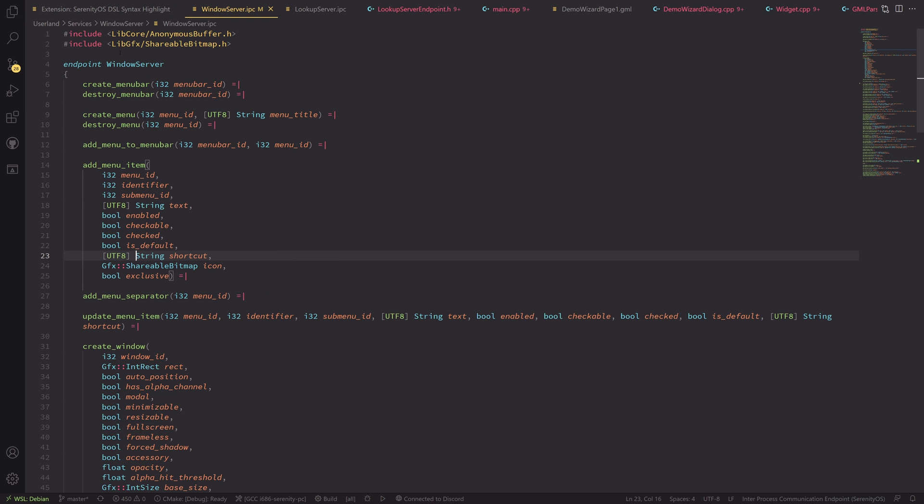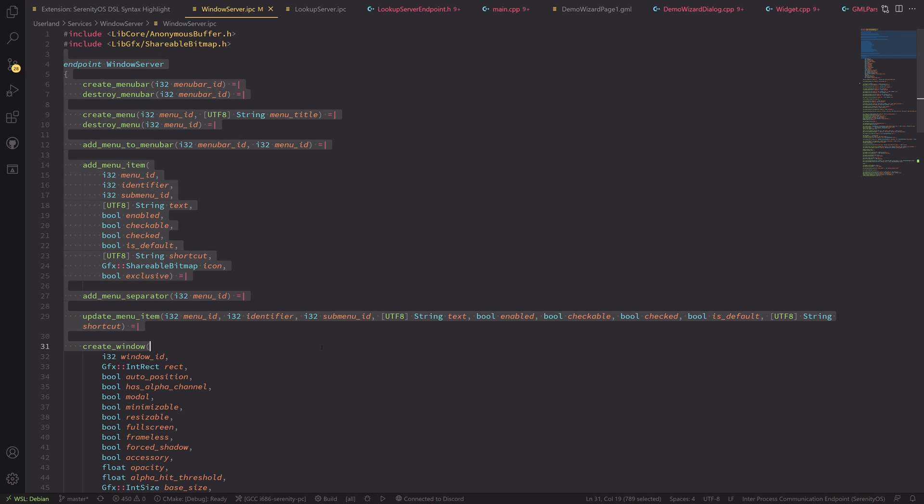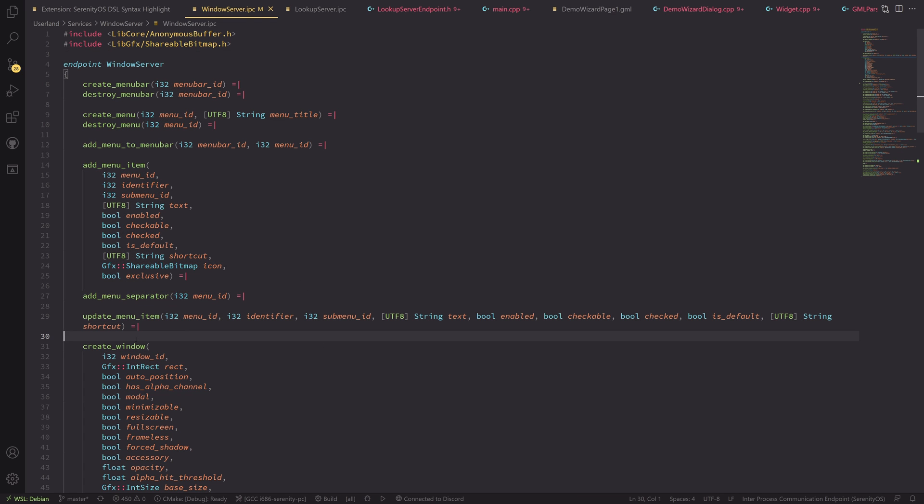This is what a more involved IPC endpoint looks like. So starting with IPC, we have these endpoints and they specify a way of communicating between processes through inter-process communication. That's what it says on the box.